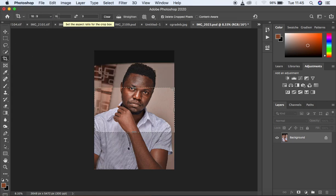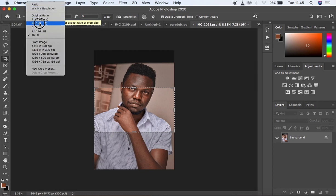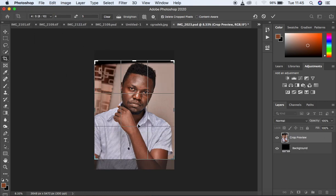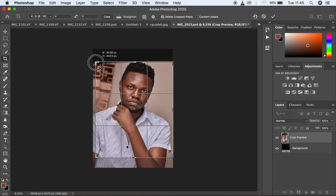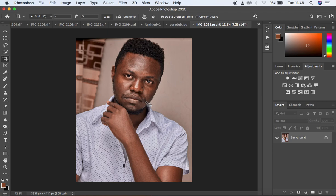I crop the image in a ratio of 4:5 or 8 by 10. Since I want to get rid of this black softbox right above here, I'm just going to move this down. And I think I'm going to slightly crop out my hair, but that is not really that important. So this is what we have right now.